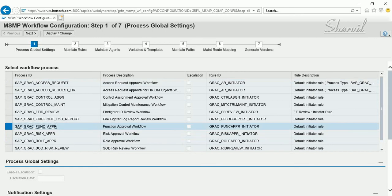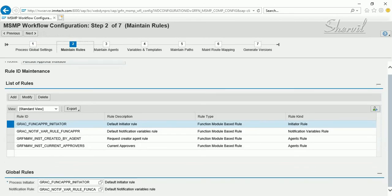There are different phases to configuring any workflow in MSMP. The first step is to pick the workflow you want to configure — in this case, Function Approval. Click on Display/Change to enter change mode. Every process ID workflow will have a Rule ID, which tells you who the process initiator is. Pick the process initiator rule and ensure you have the right process initiator in that field.